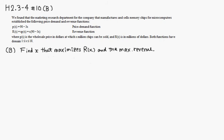Okay, let's go over Hallmark 2.3 through 4, number 10, part b. So we have a revenue function given right here.